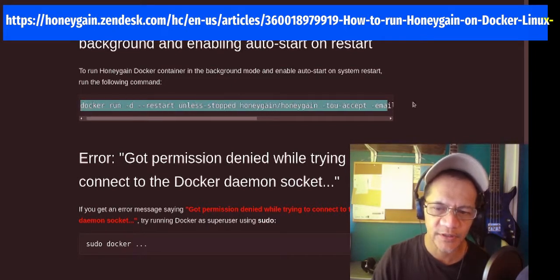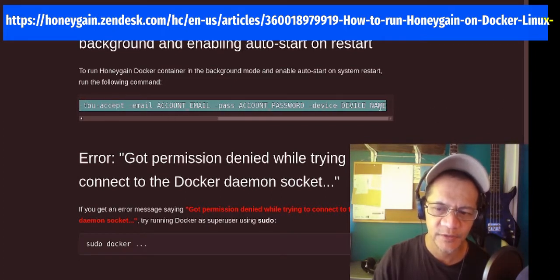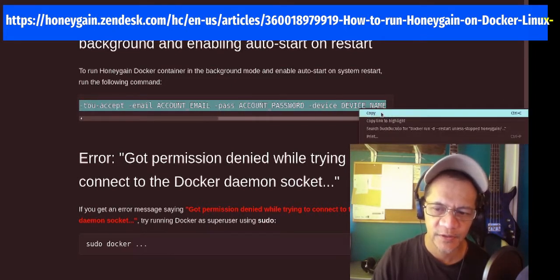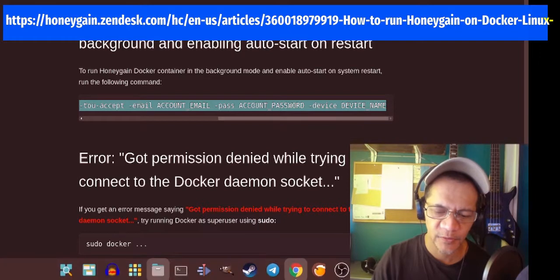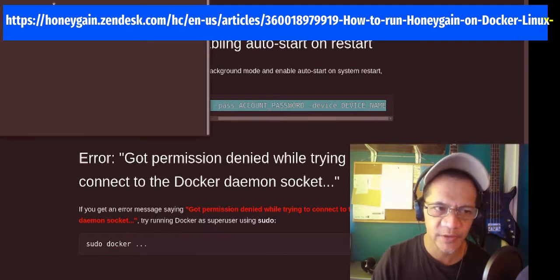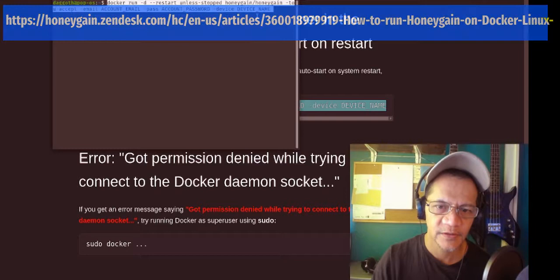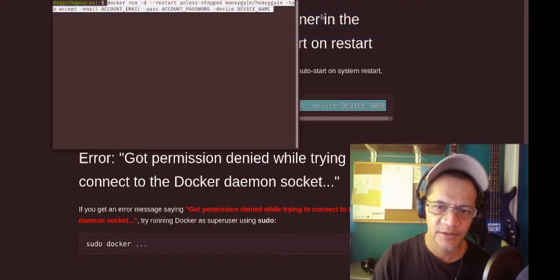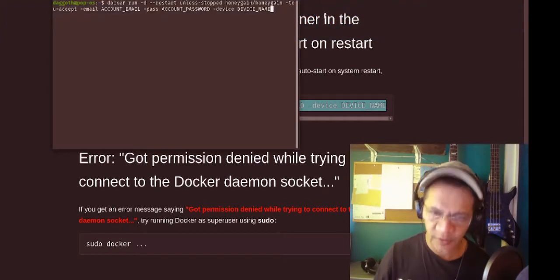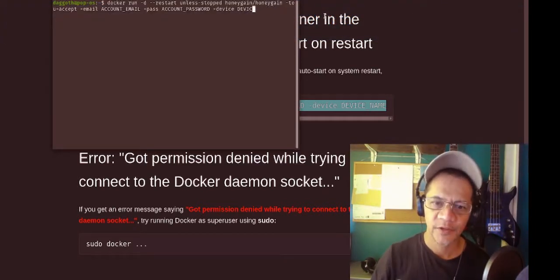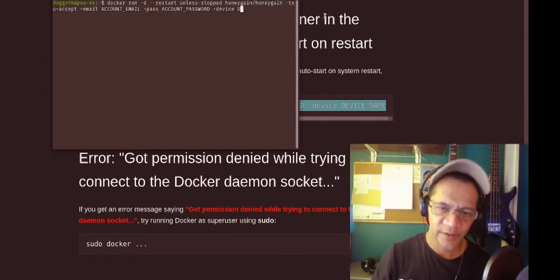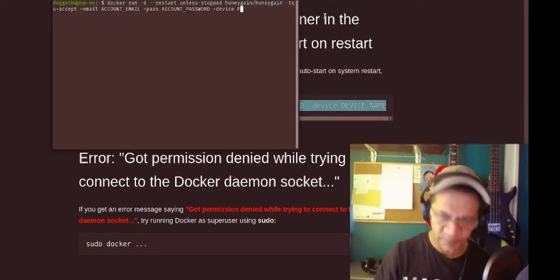So that's the command line. Let's open the terminal and paste.